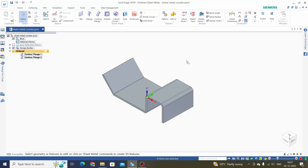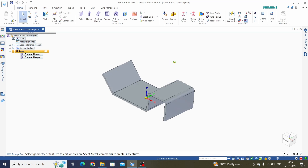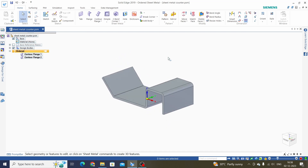Hello everyone, welcome to the Solid Edge drafting tutorials. In this tutorial we will learn Solid Edge drafting tables options. Today we will learn Solid Edge drafting bend table. Basically, bend table is used for drafting of sheet metal parts. Here we have one sheet metal part and we will apply bend table on this part.